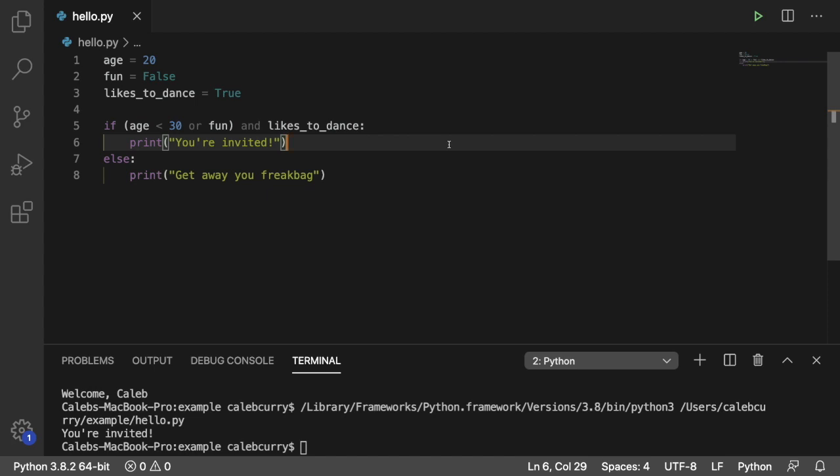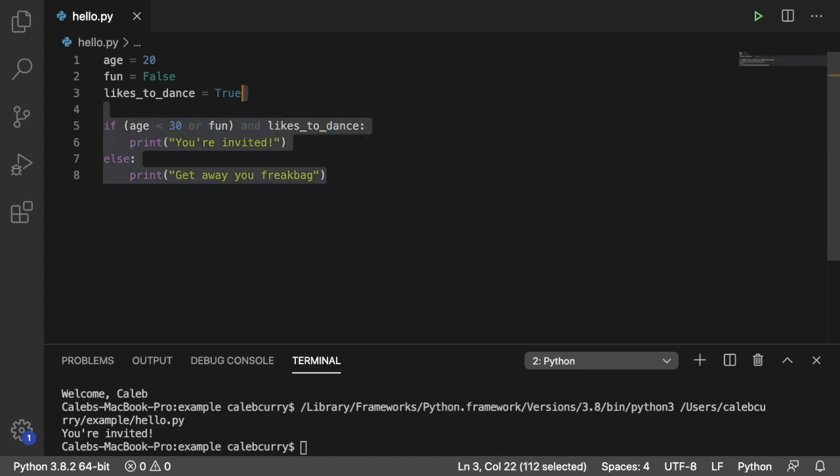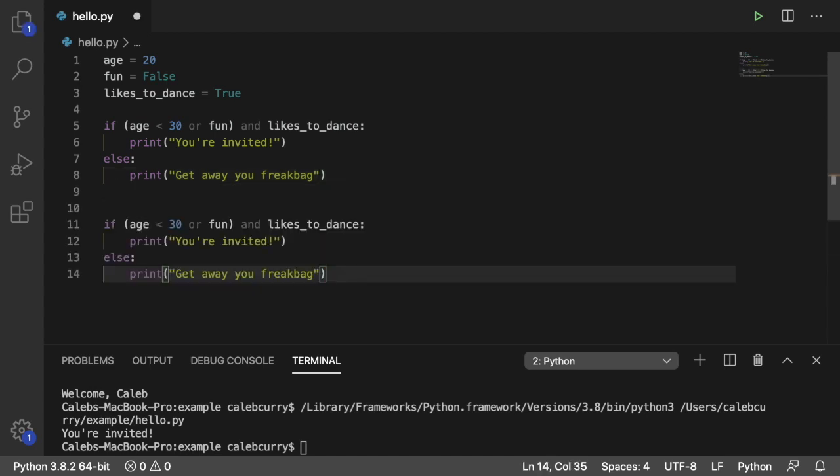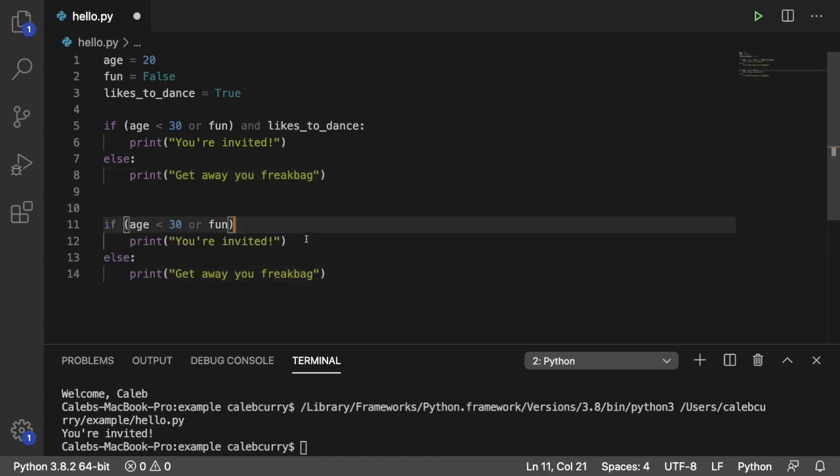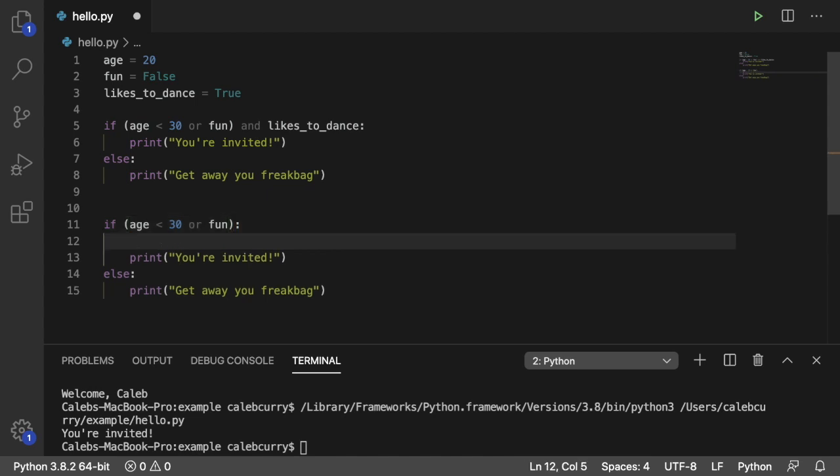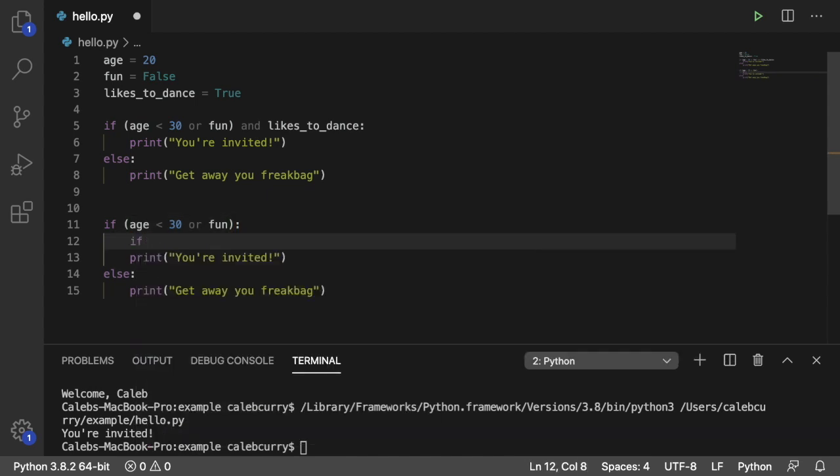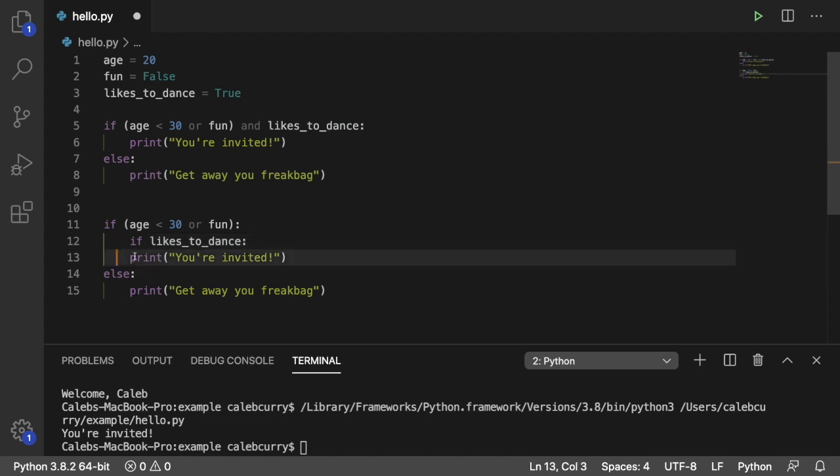And you can break this out into a nested if statement. So it's going to look something like this. I'll actually copy this and just modify it. So we'll take this, get rid of this section right here. And inside of this if we're going to have another one saying, if likes to dance, then we get invited. Like so.